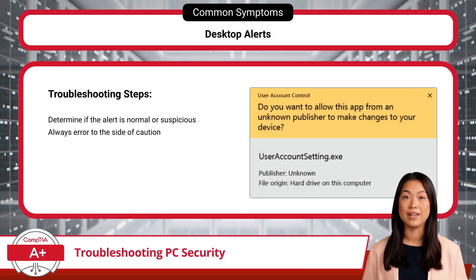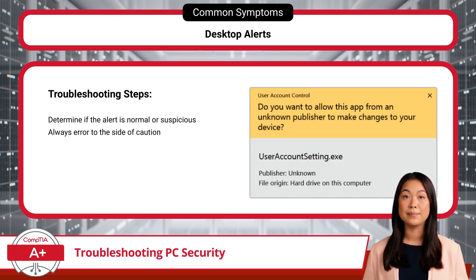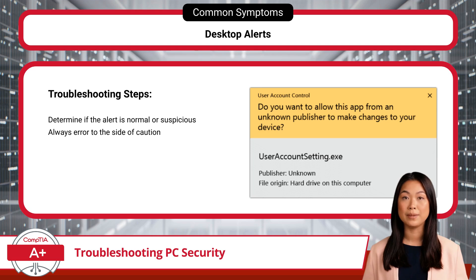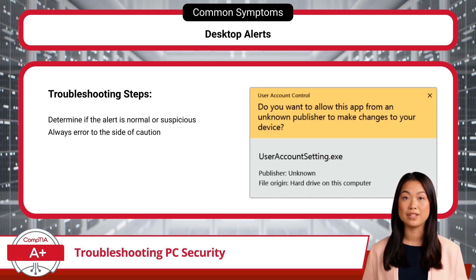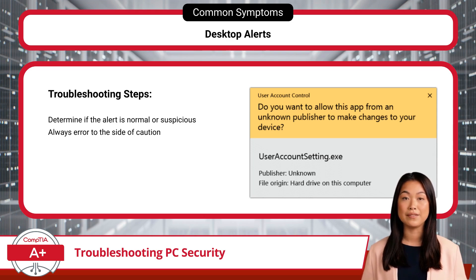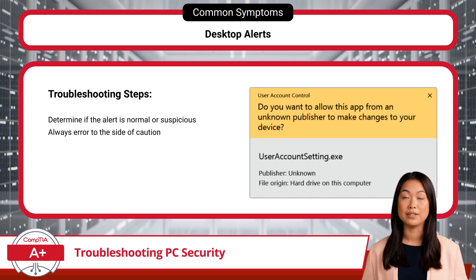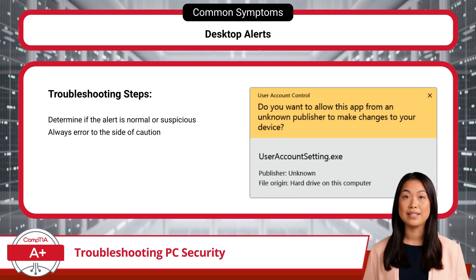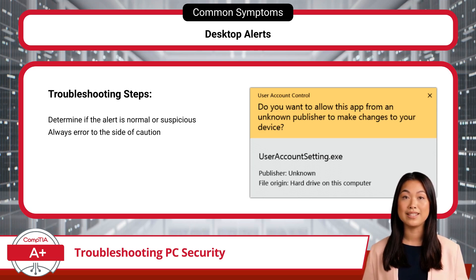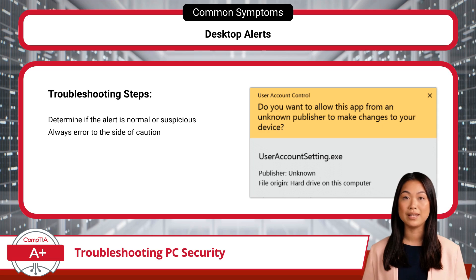Now that we've covered altered files, let's shift to alerts and notifications. Alerts can come in many forms, and while some serve a legitimate security purpose, others are either annoyances or outright threats. To troubleshoot effectively, it's essential to understand the differences between desktop alerts, unwanted notifications, false antivirus alerts, and random browser pop-ups. Each type of alert has unique characteristics, and knowing how to respond to each can help you better protect your system. Let's break down each type so you'll know exactly what you're dealing with when one of these threats comes knocking.